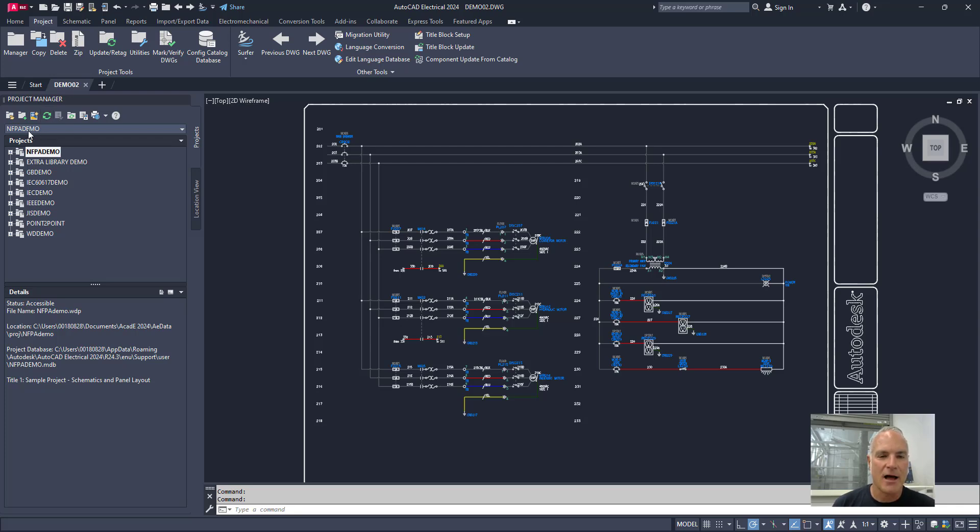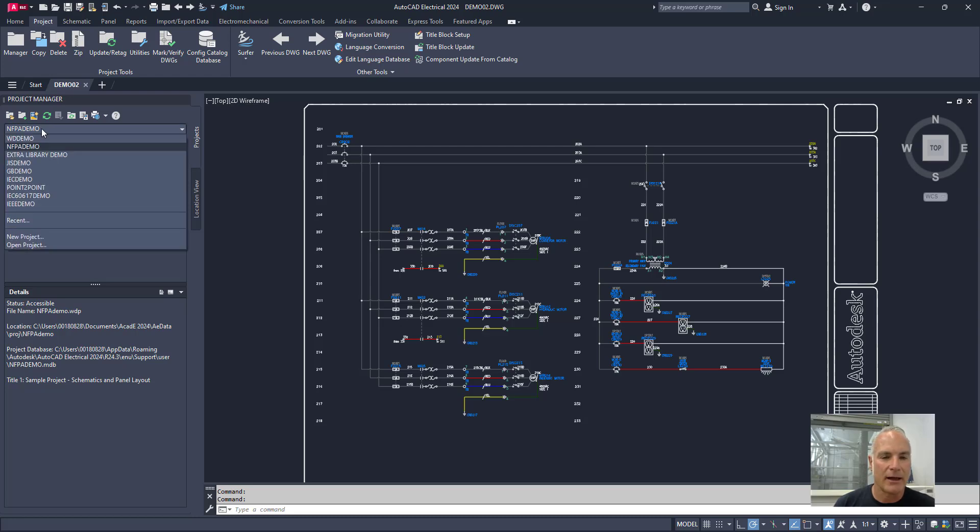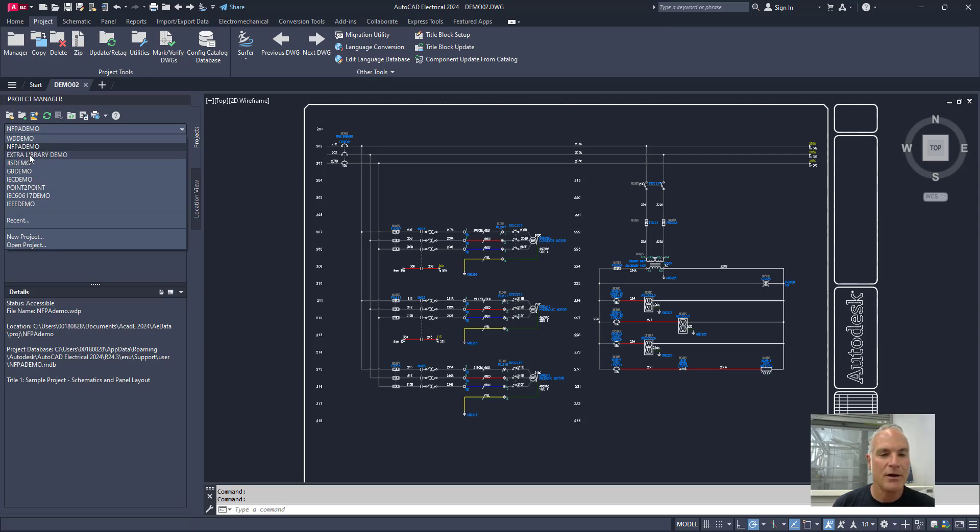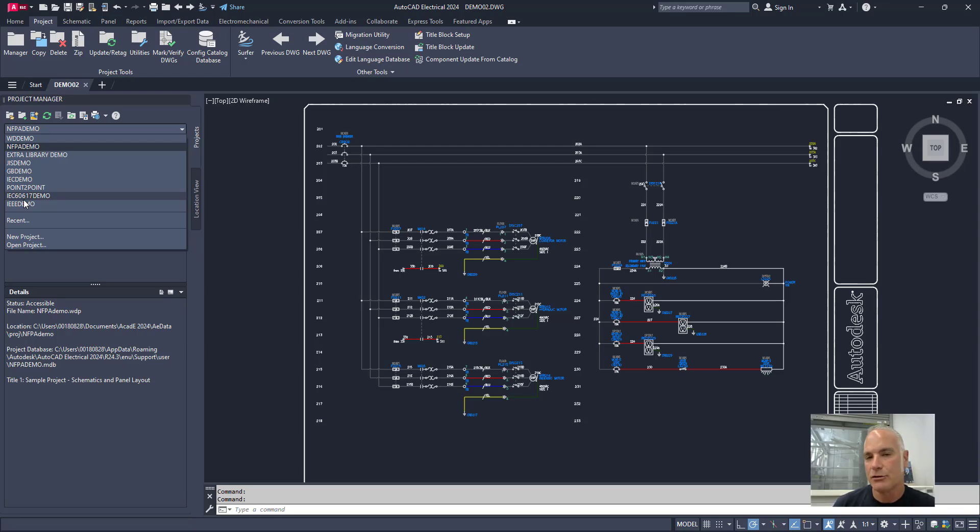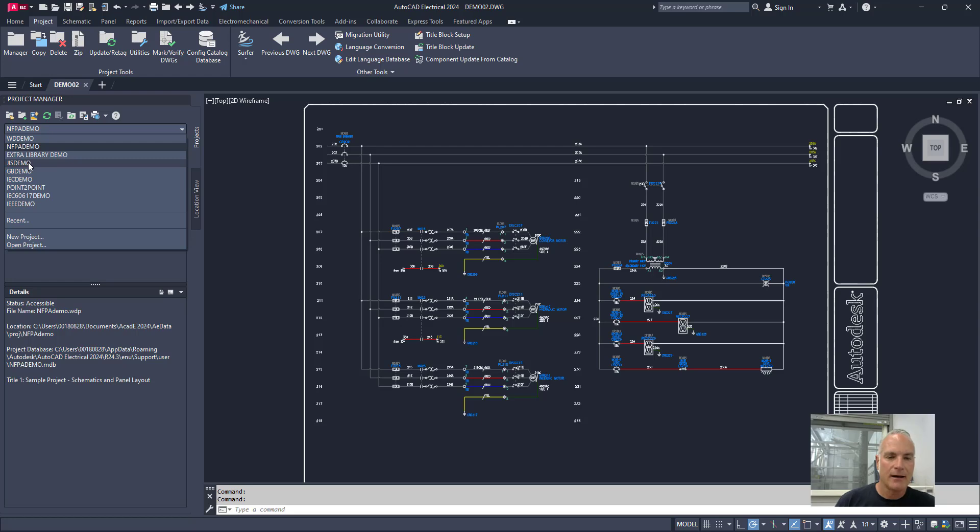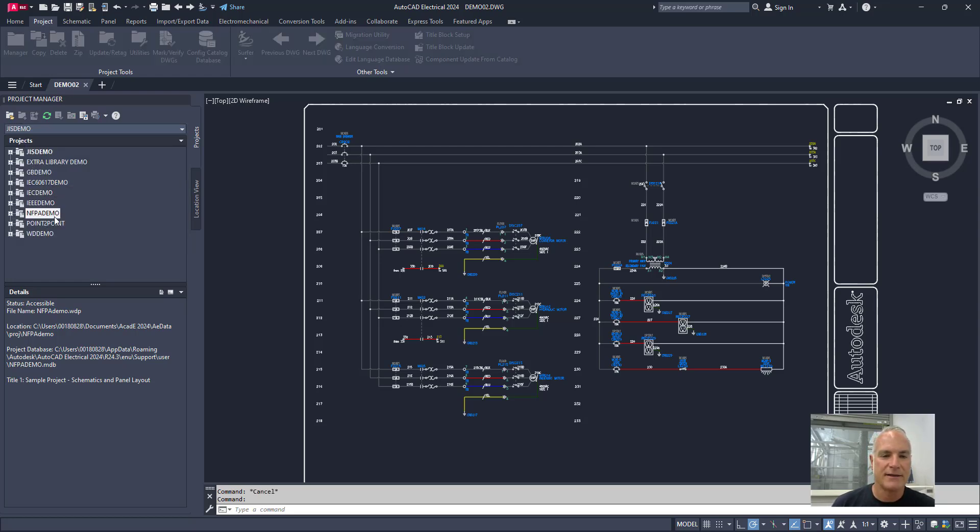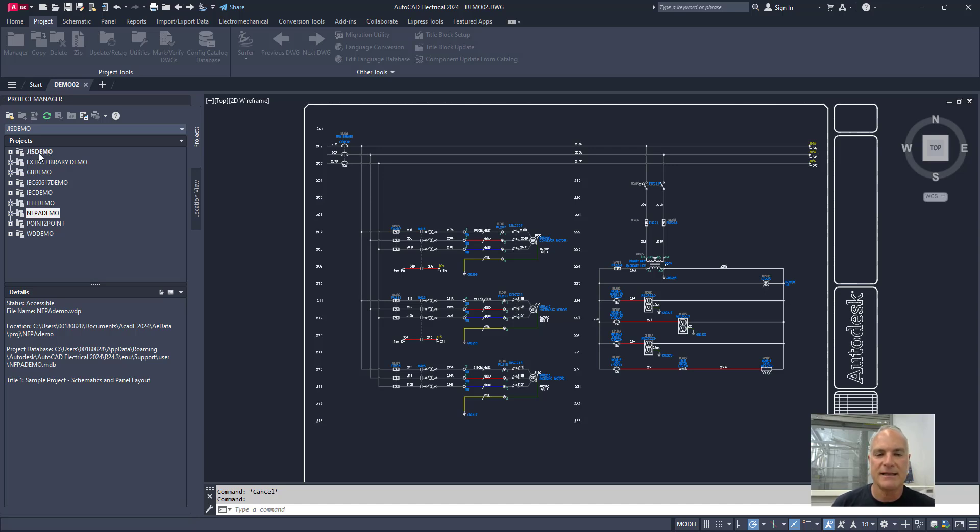And then right here at the top, it has NFPA Demo. That's the active project. If I drop this down, it'll show all of the other projects that are loaded but not active. You can have as many projects in AutoCAD Electrical as you want, but you can only have one project active at a time. So if I wanted to make this JIS Demo active, I could simply click on it here. You'll see that it moves it to the top of the list and it puts it in bold. And now this is the active project.